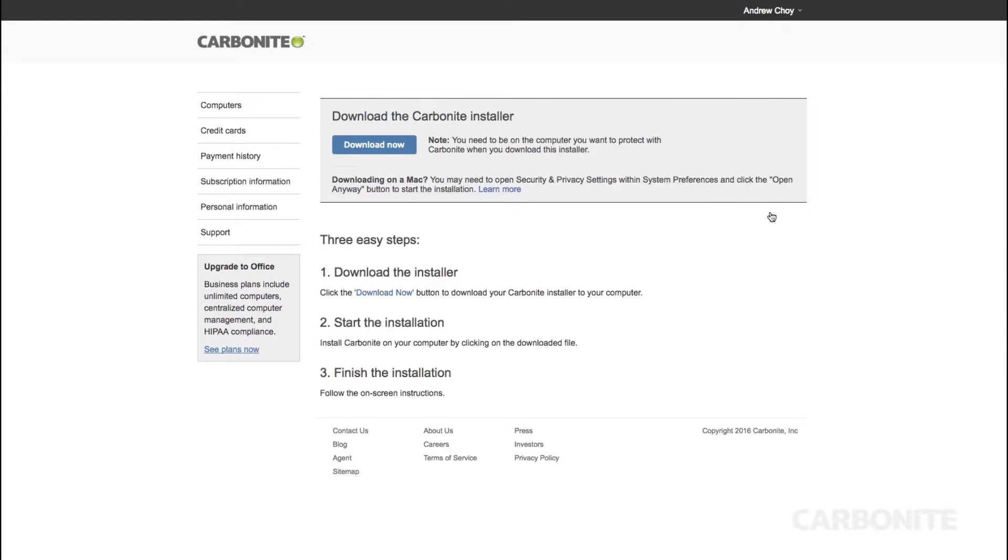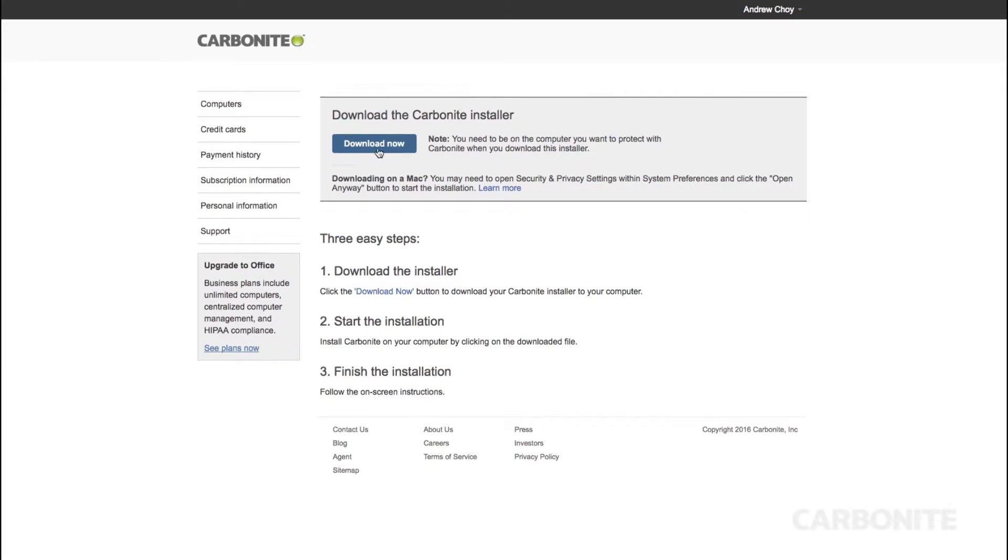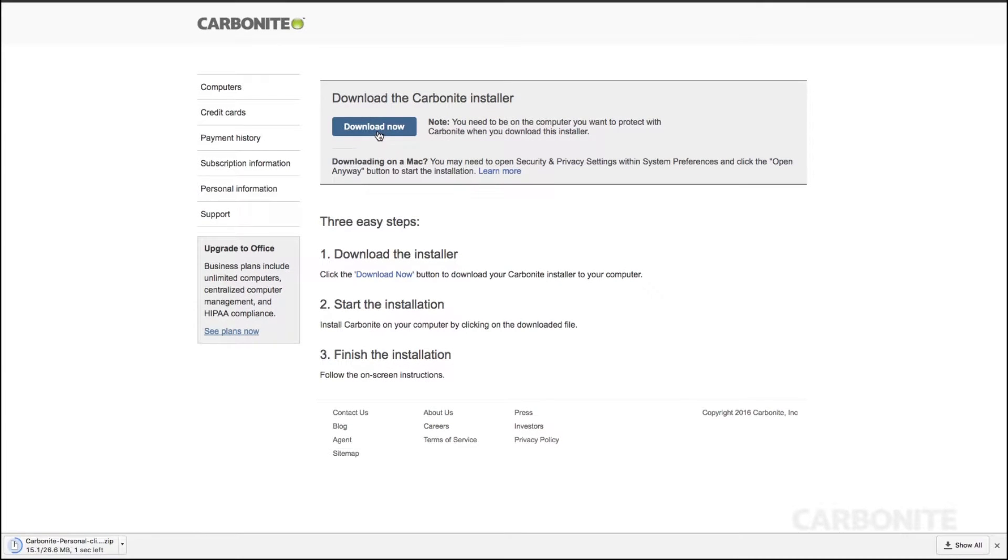On the next page, click download now. Download the installer and run it.